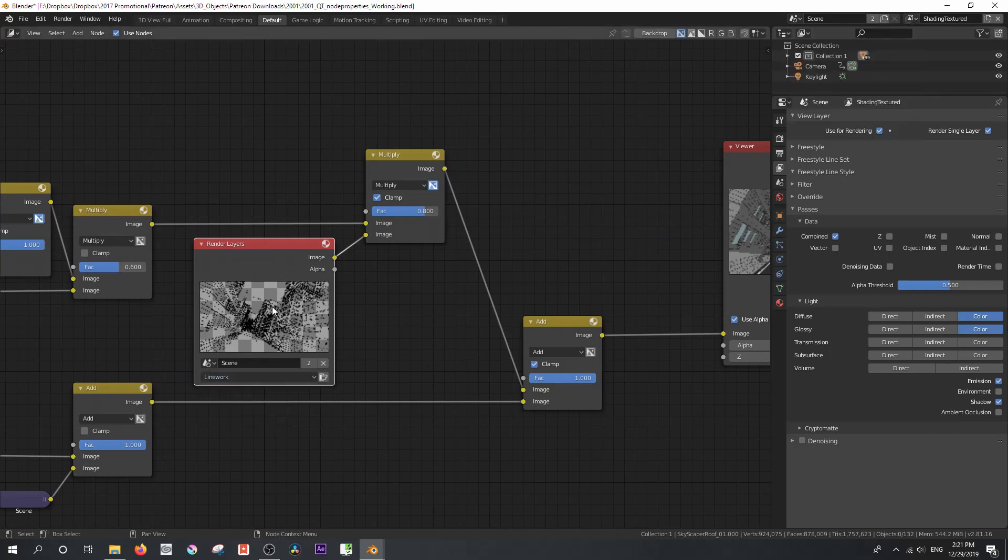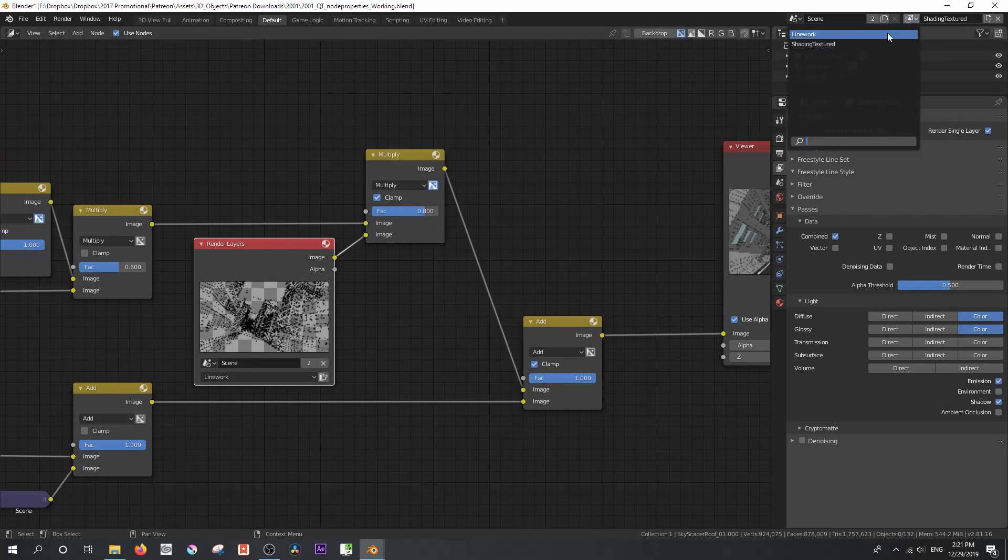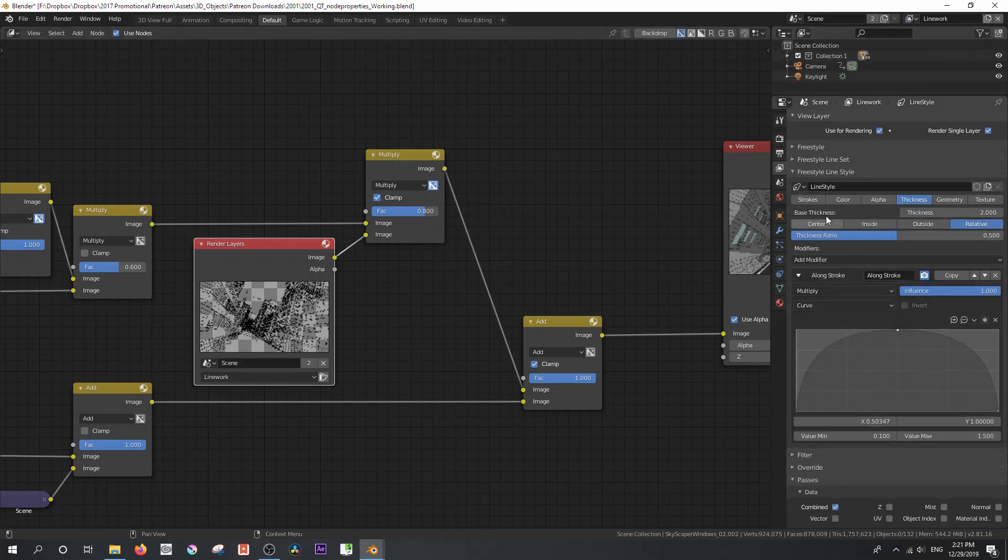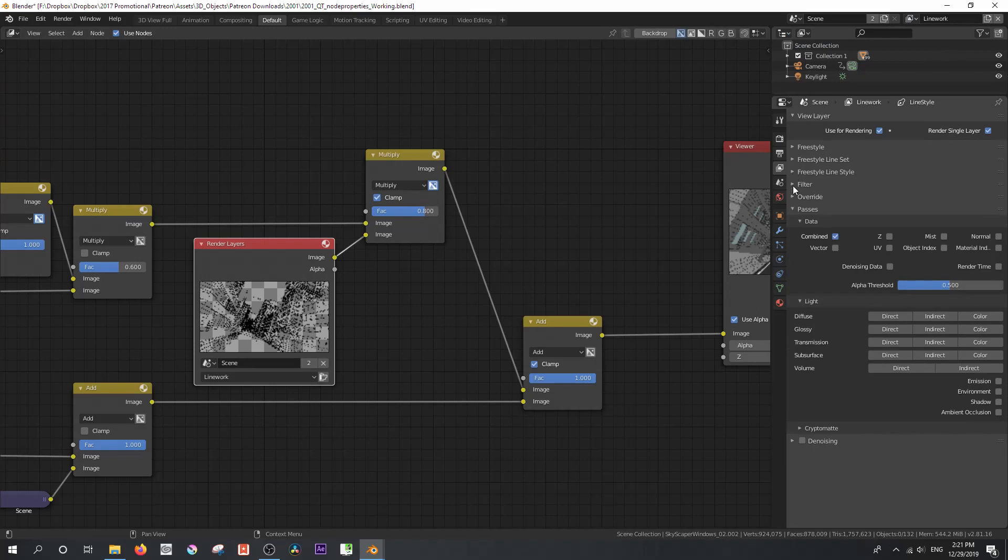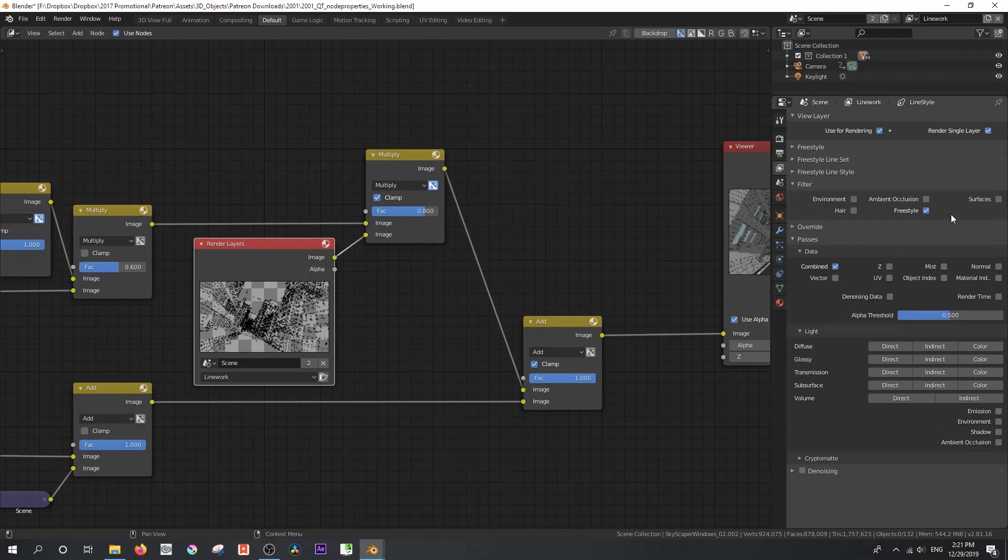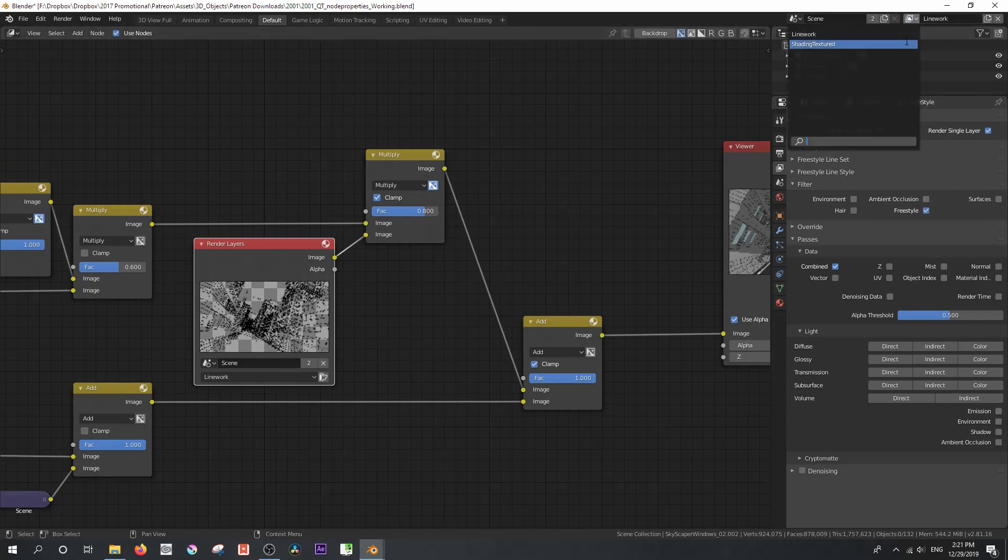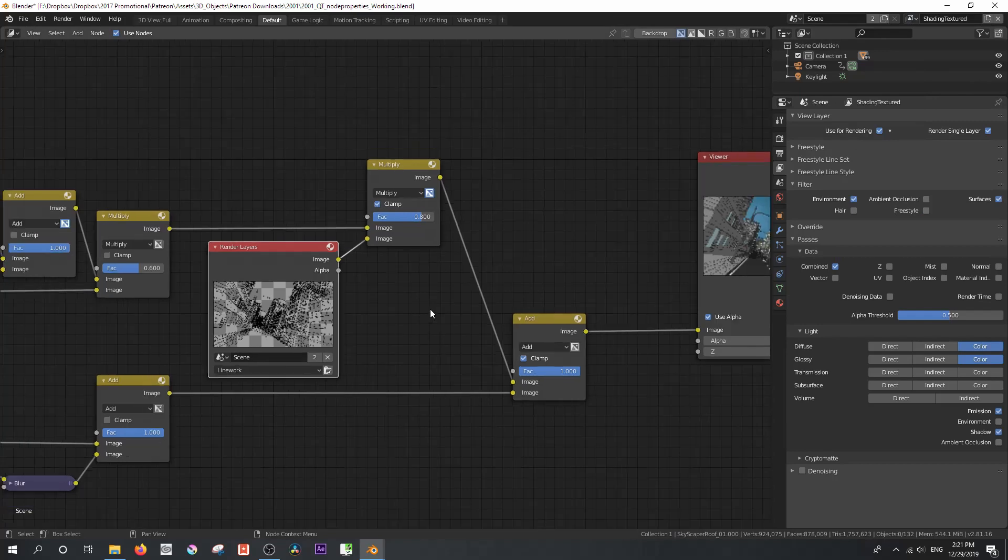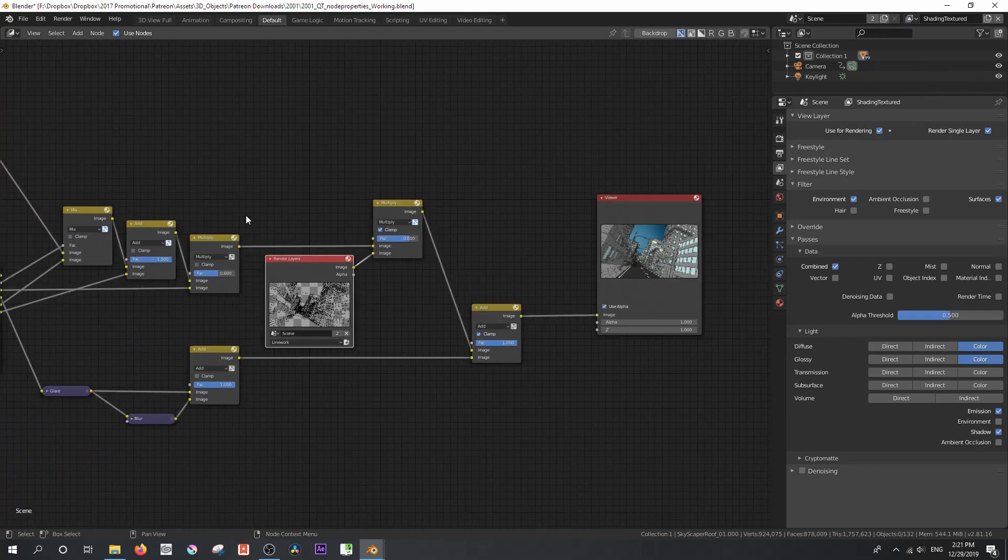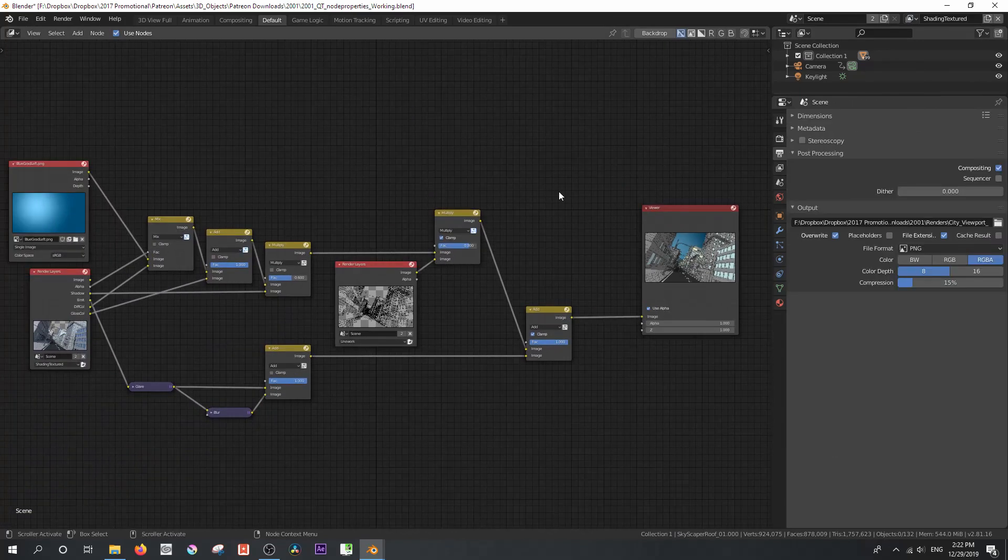In the mix, I have created a second view layer called line work, and this line work is only a freestyle pass. The way you do that is by making sure that in your filters, you only have freestyle enabled and not surfaces or anything else. And that will render you out a really clean freestyle pass. And then that's composited in along the way.